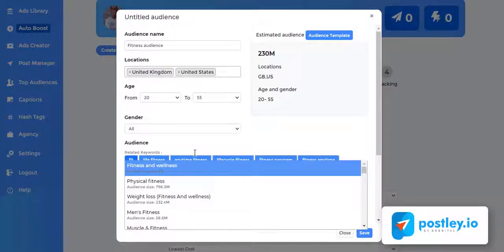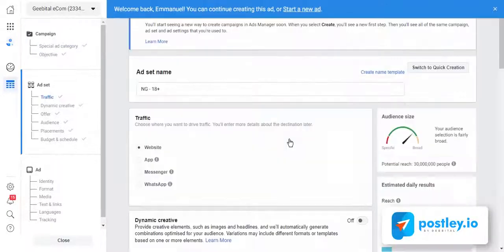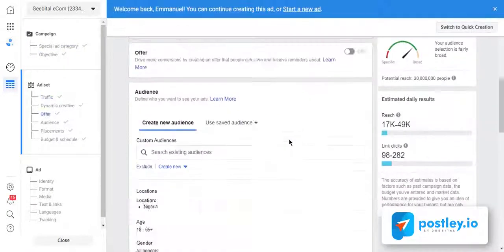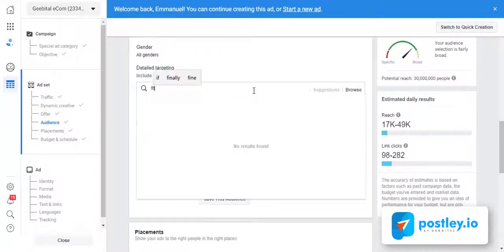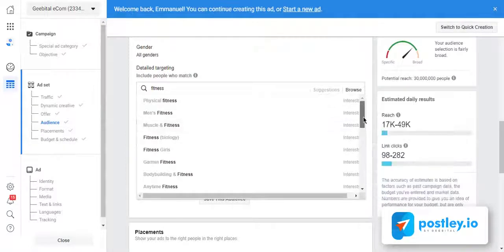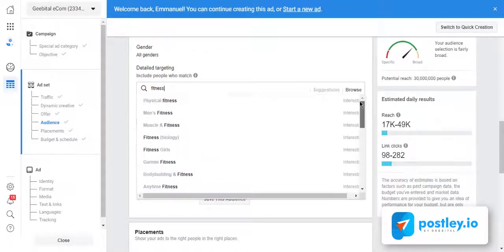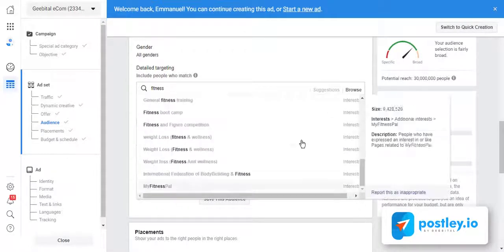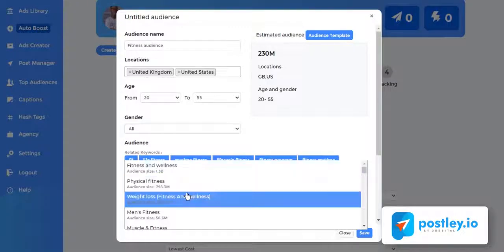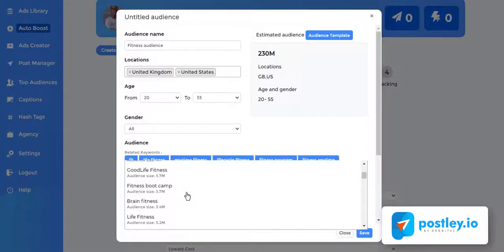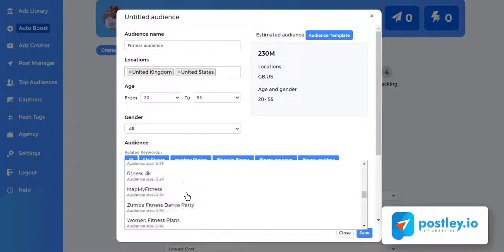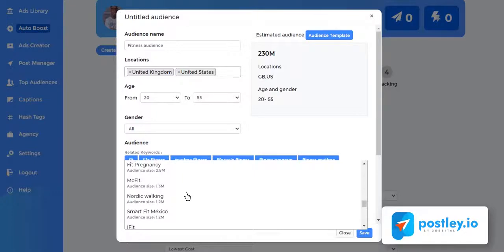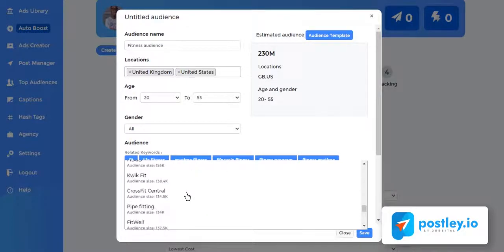Let me show you a practical example. Since the keyword is fitness, let me enter the same keyword inside Facebook's targeting system. Now you can see that we only have limited data of 20 to 30 interest suggestions, but inside Postly we have hundreds of hyper relevant audiences that we can easily target, and this gives you an unfair advantage over your competition.